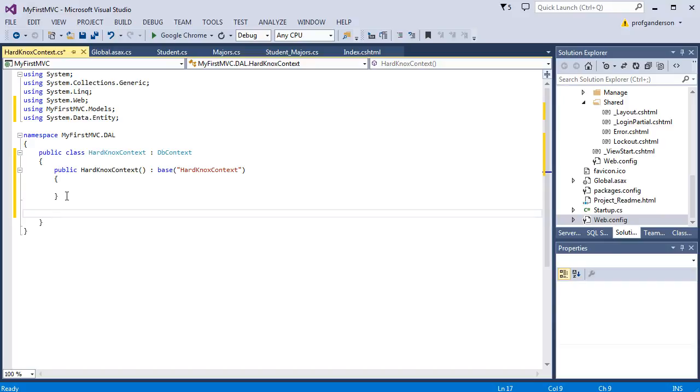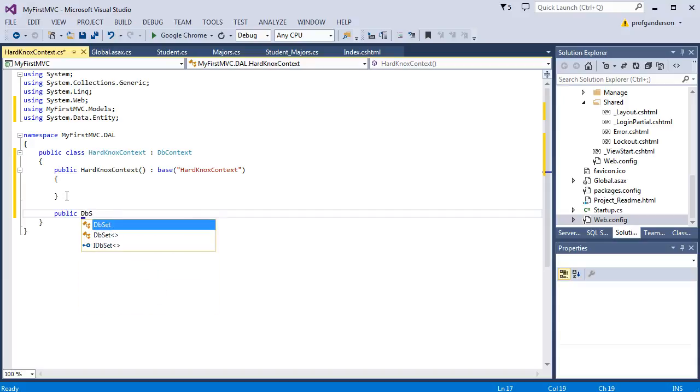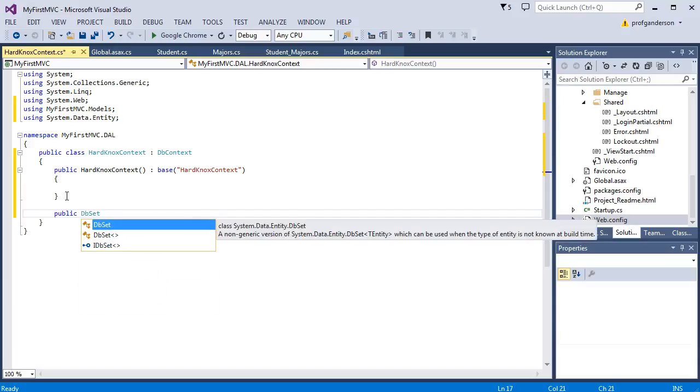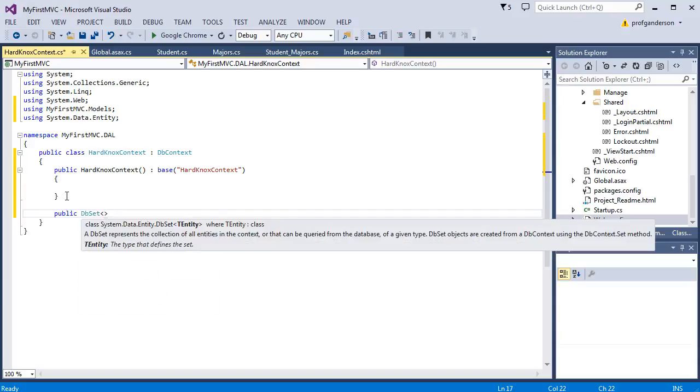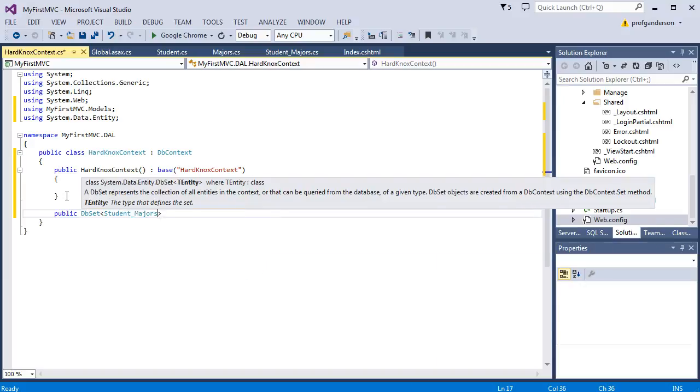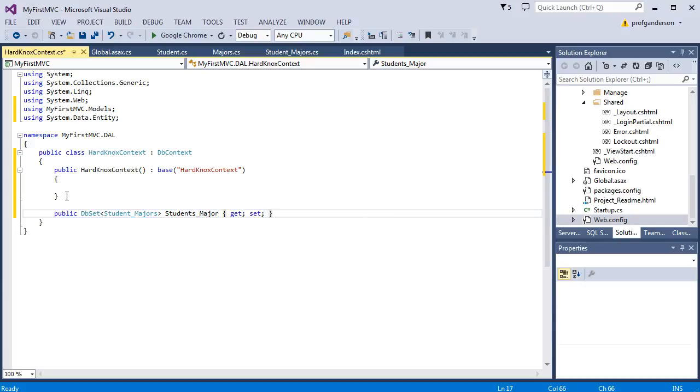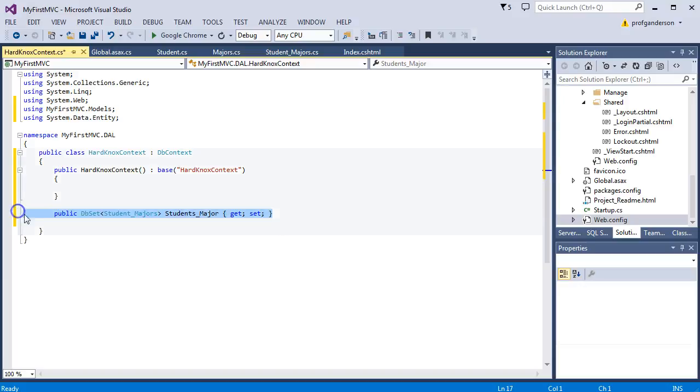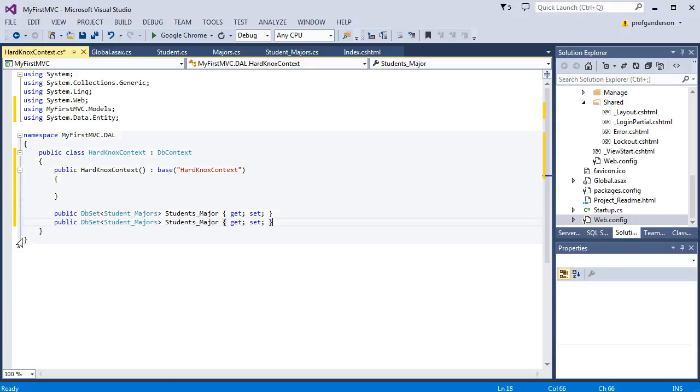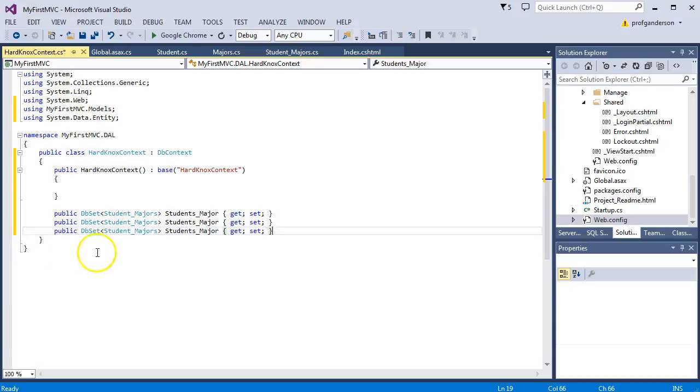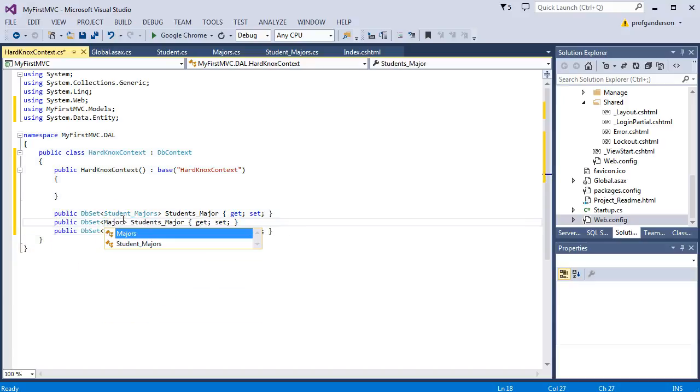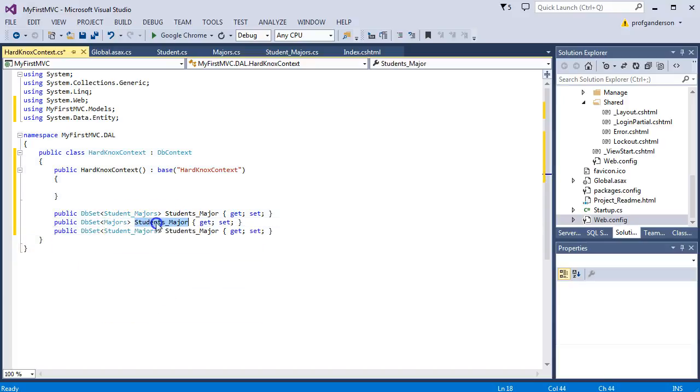And then we come in and start writing the actual sets, the database sets, for all the information we want to work with in the models. Remember our first model was student majors, and you can't give these the same name. So I'm going to call this students major. And then I'll have my get and my set. And I'm just going to copy and paste. Make sure you go change all these when you're done. Copy and paste. And we'll do that for the majors model. I'll call this major.